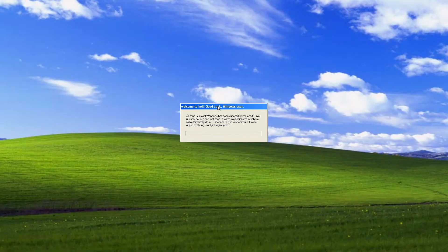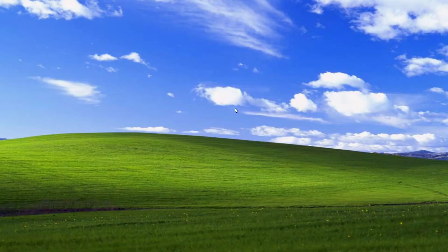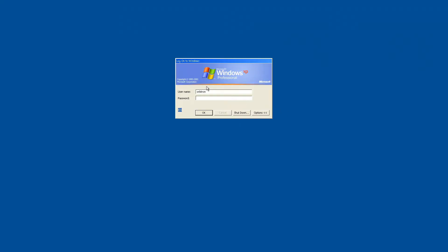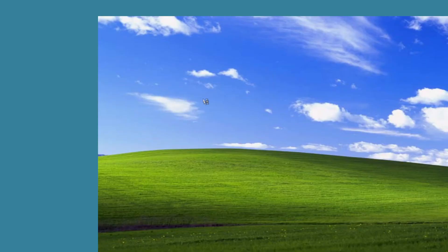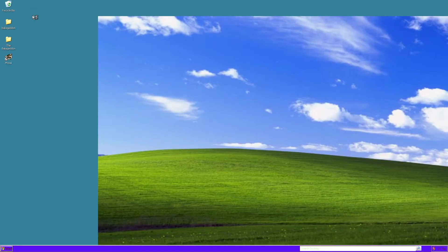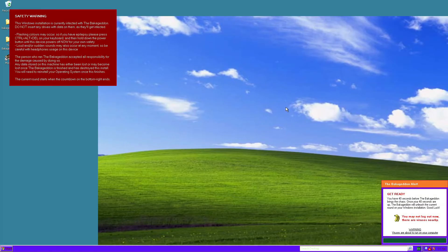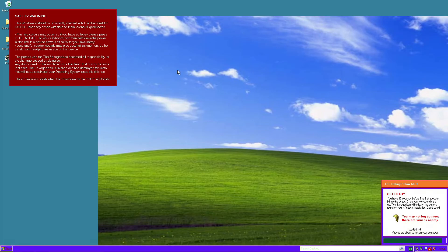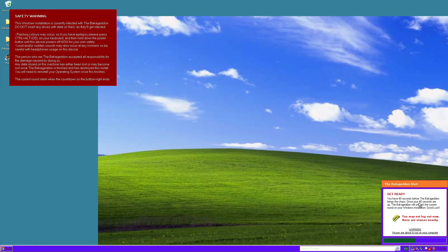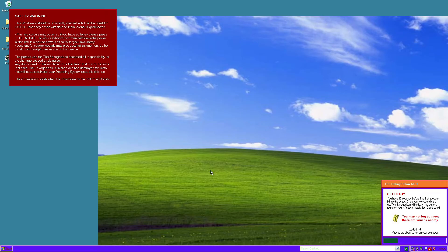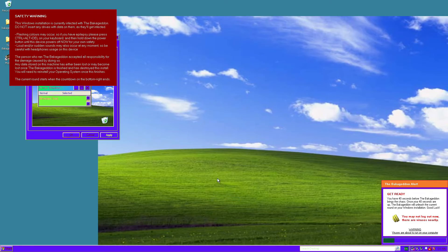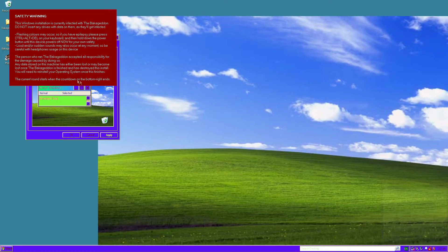Okay. Welcome to hell. Good luck, Windows user. Oh, I just saw an air message there. Okay, so let's just change the username to Konobaka. Just going to click OK here. The color scheme is already screwed up, and the wallpaper has been shifted to the right for some reason. Safety warning. This Windows installation is currently infected with the Bakagadin. Do not insert any drops of data on them as they'll get infected. You have 40 seconds before the Bakagadin brings the chaos. Once your 40 seconds are up, the Bakagadin will unleash the current round of your Windows installation. Banana. You may not log out now that there are viruses nearby. Killed the theming surface. Because it's basically switched it to kinda classic. I would move this window if this thing wasn't in the way.